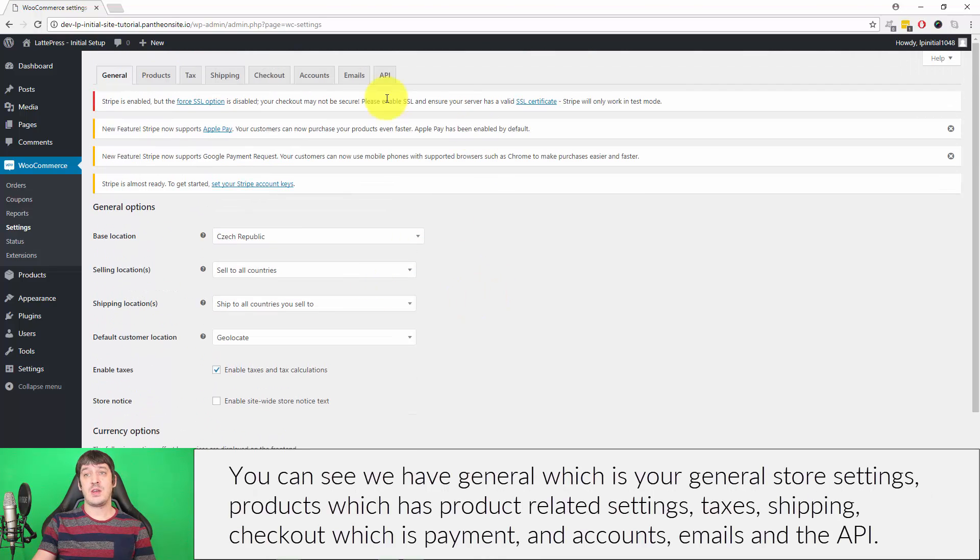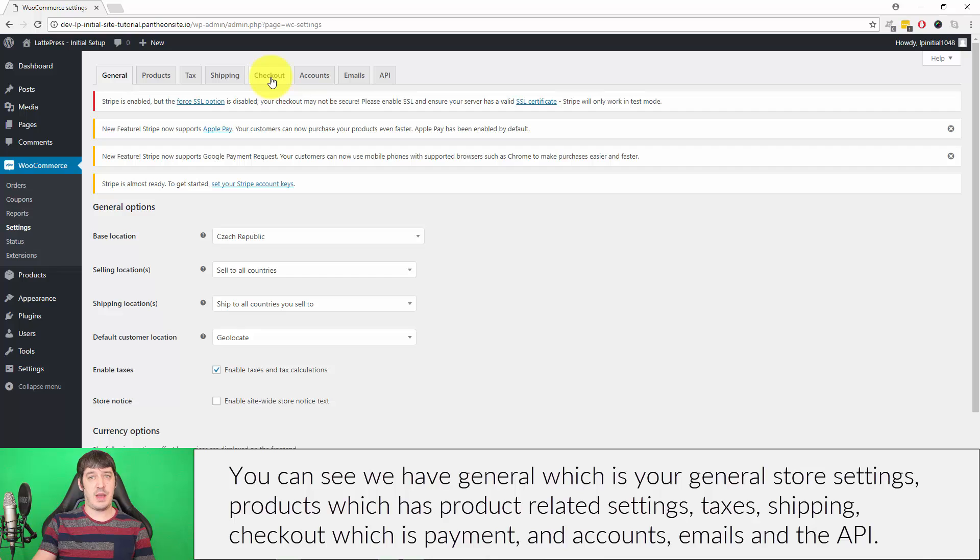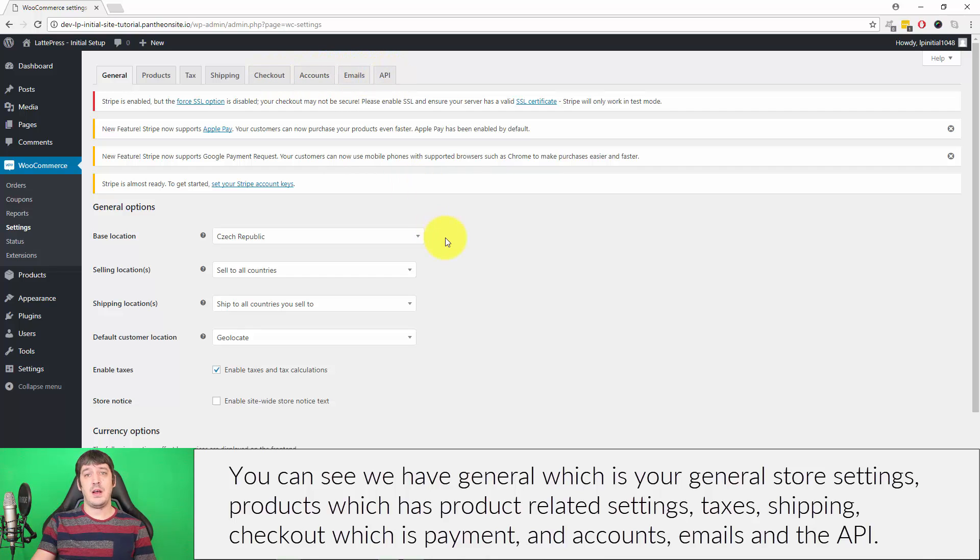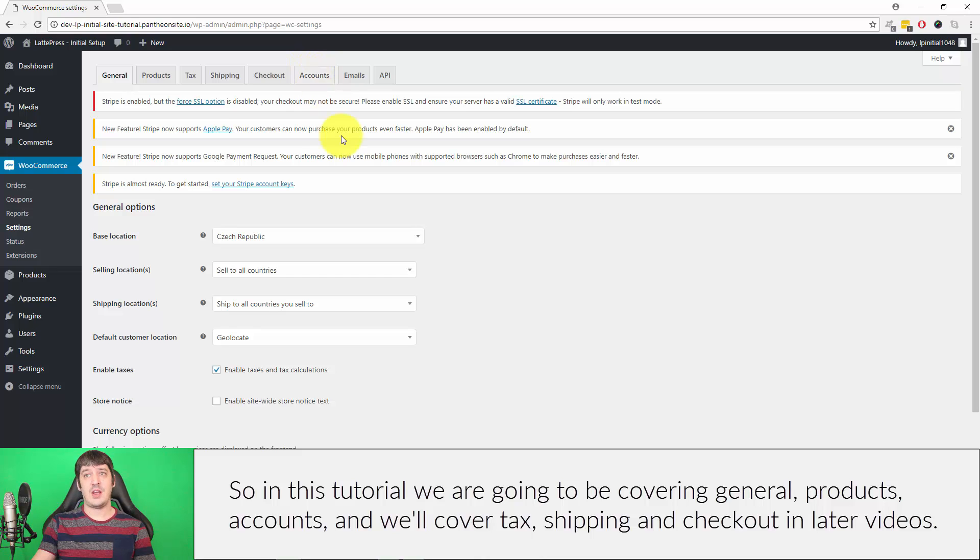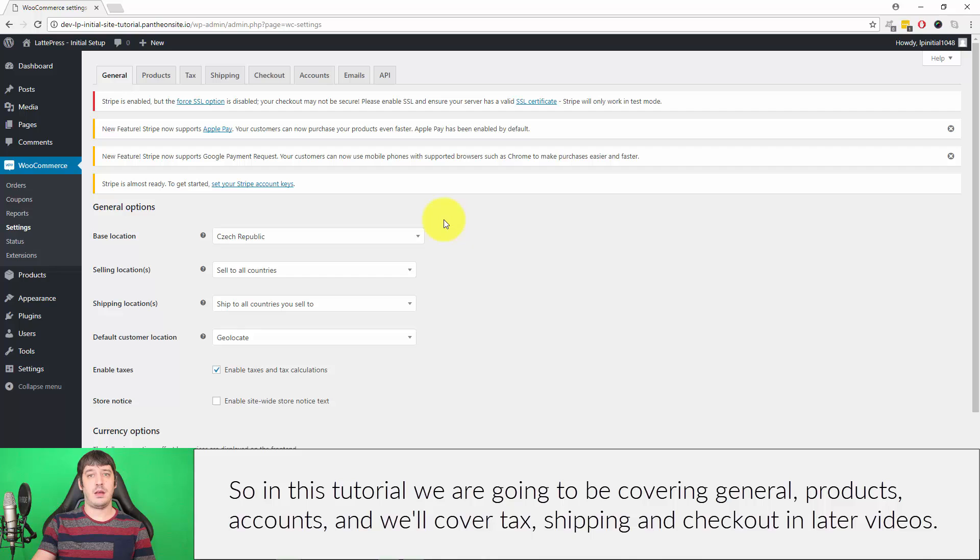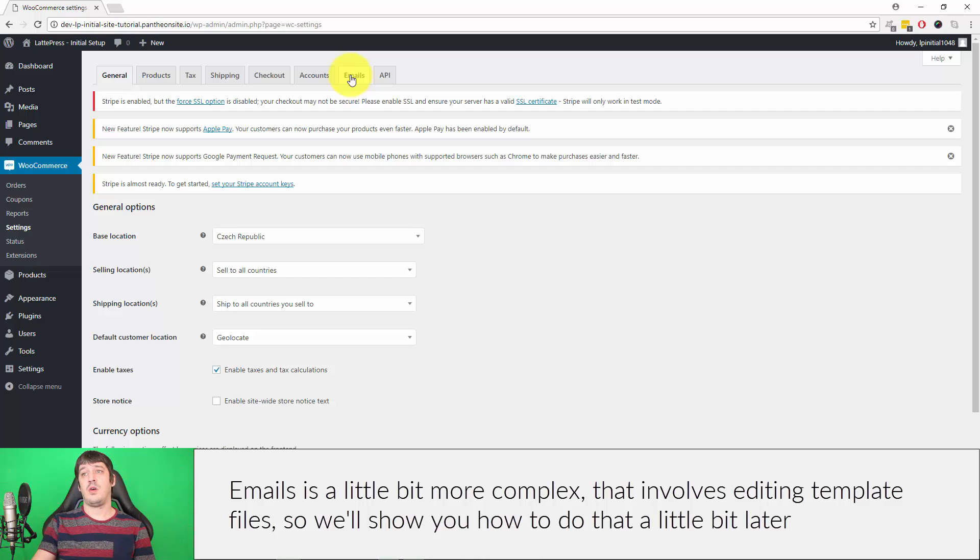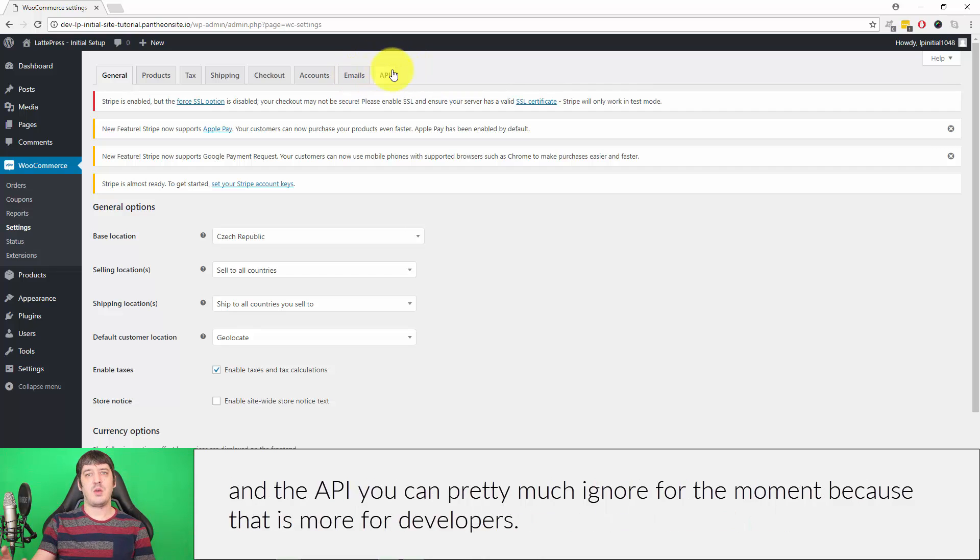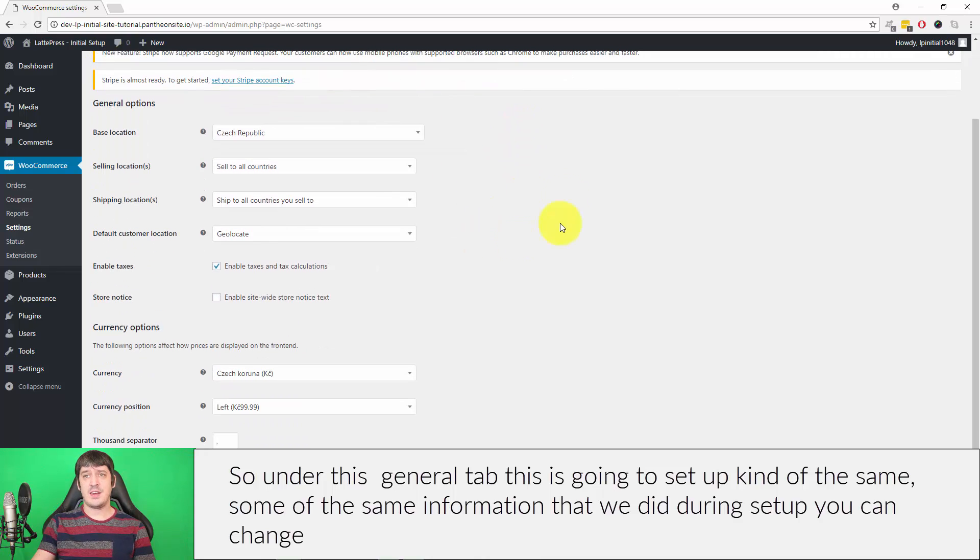You can see we have General, which is your general store settings, Products, which has product-related settings, Tax, Shipping, Checkout which is payment and accounts, Emails, and the API. In this tutorial we're going to be covering General, Products, and Accounts. We'll cover Tax, Shipping, and Checkout in later videos. Emails is a little bit more complex and involves editing template files, so we'll show you how to do that later. The API you can pretty much ignore for the moment because that is more for developers.